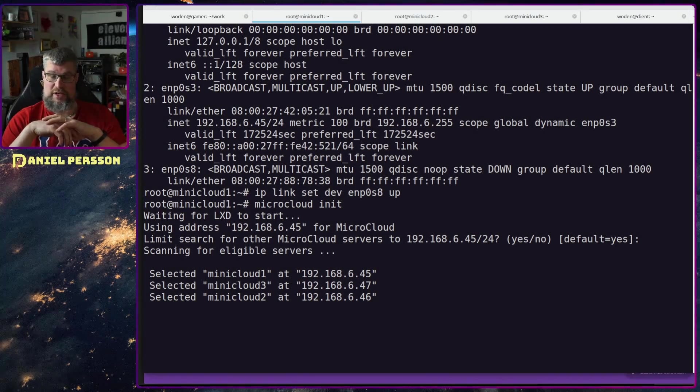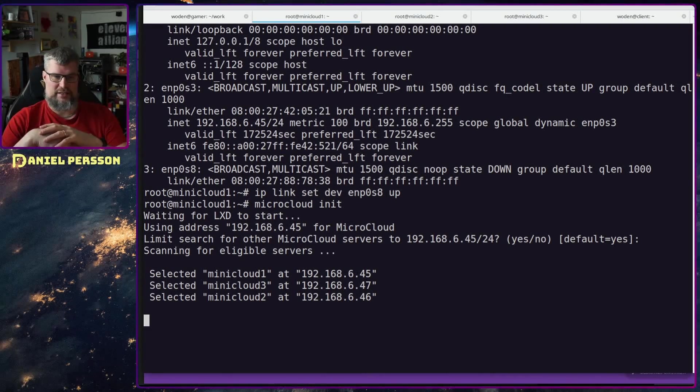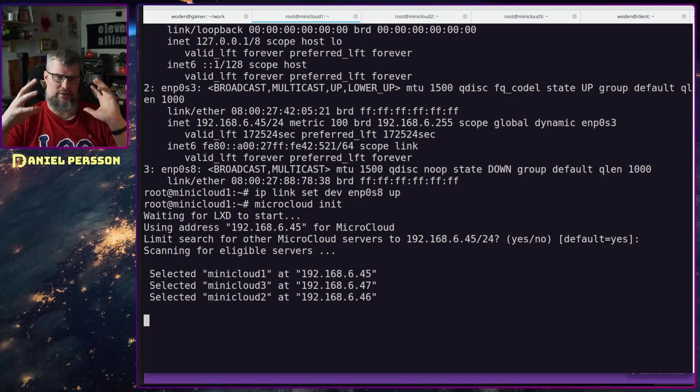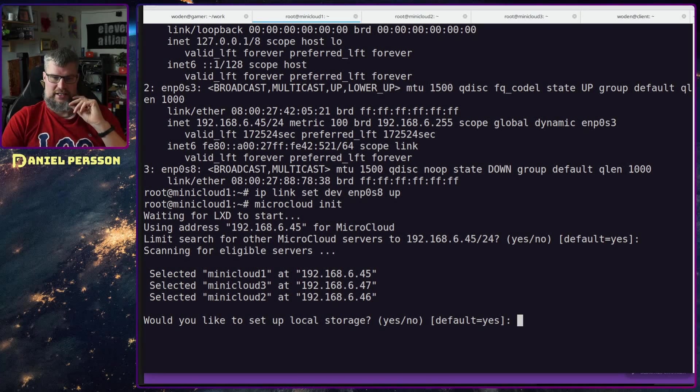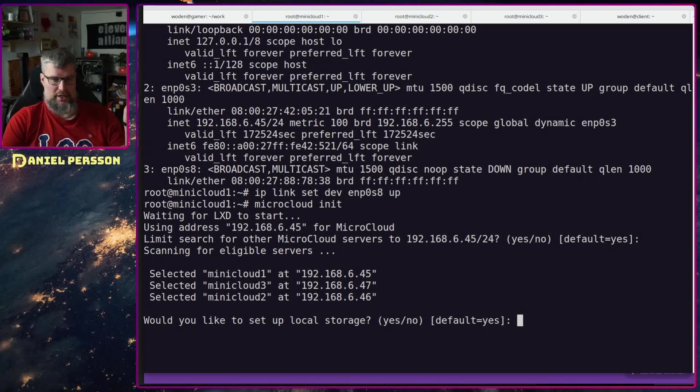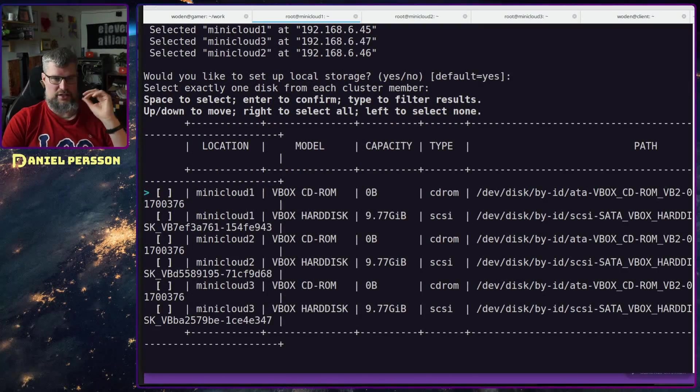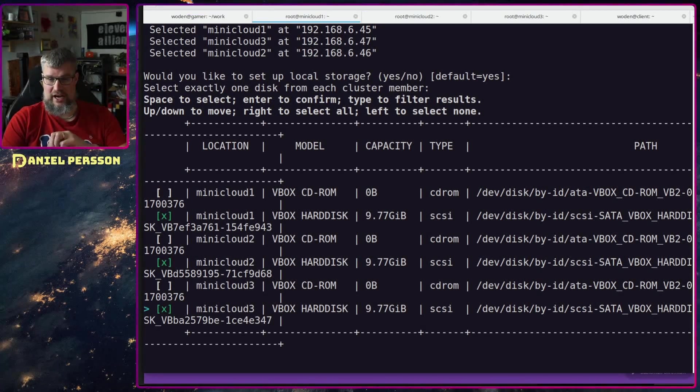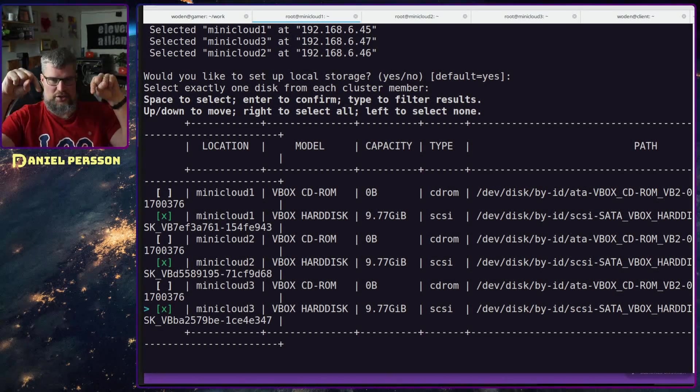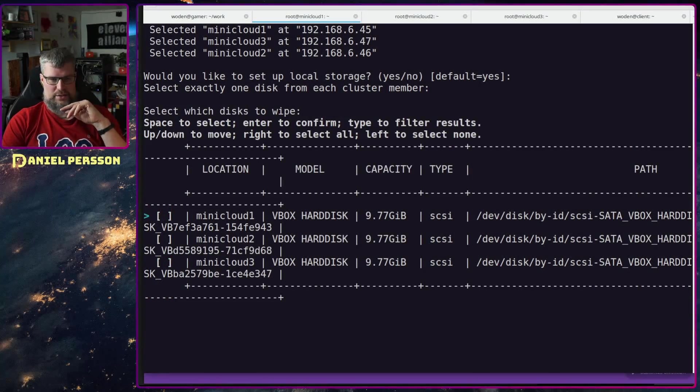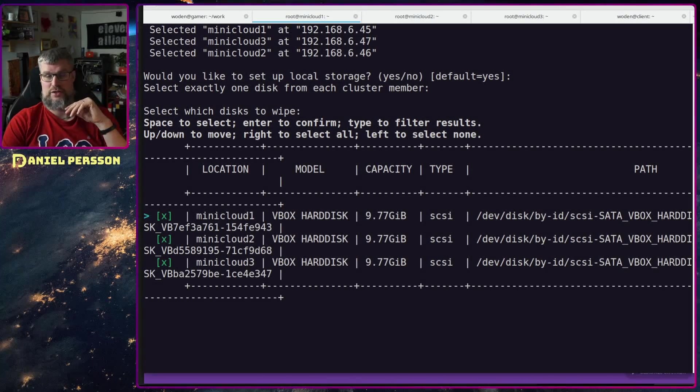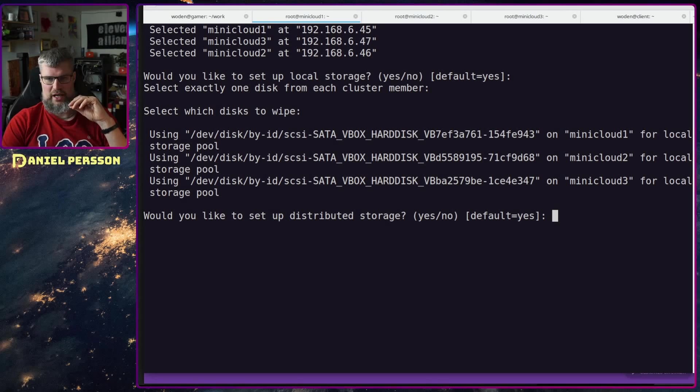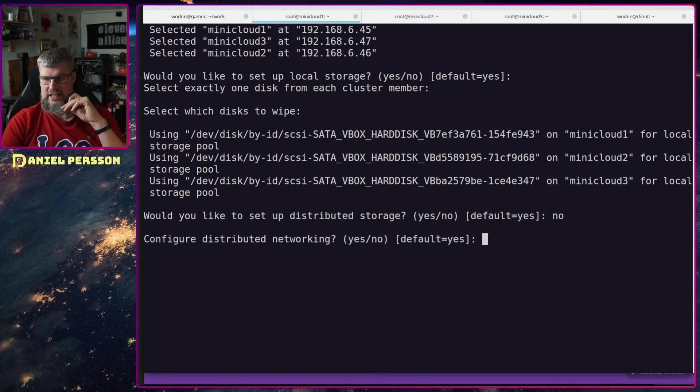Next up it will ask me about storage. All of these machines have one extra drive in it. I have been playing around trying to get remote storage, which is the same as Ceph, to work, but it hasn't worked at all for me in this version. So currently that is broken. But local storage should work fine, so I choose yes there. Then I can choose the three disks I have here on different hosts, and I say that I want to wipe all of them. Distributed storage sadly doesn't work at the moment, so I will skip that.